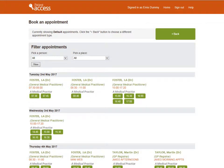A number of available appointments on various dates and times are displayed. Filters are available in order to view available appointments with a particular person or a certain location. Here, All is selected for both Person and Place. To make an appointment selection, select an available time slot.